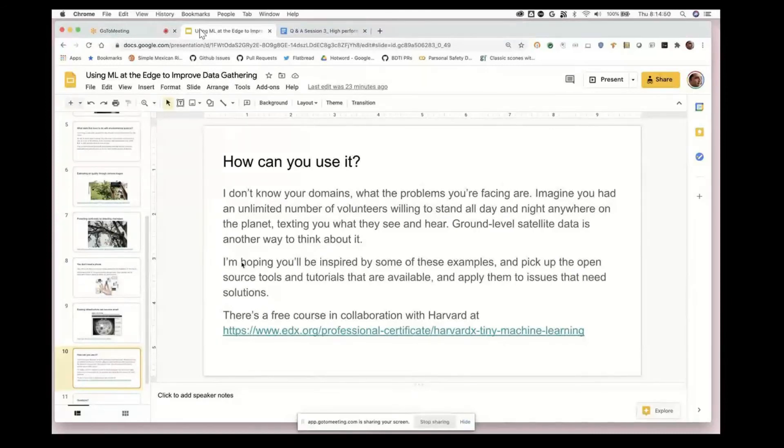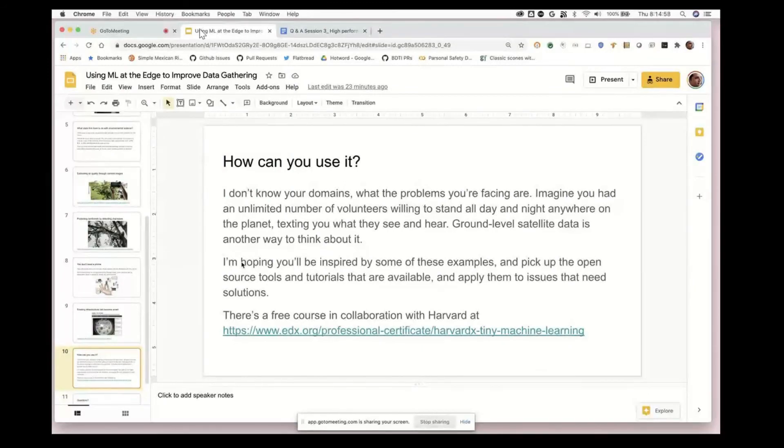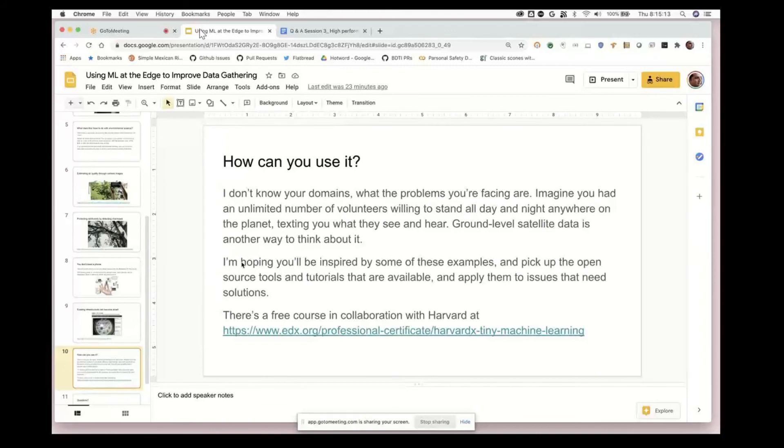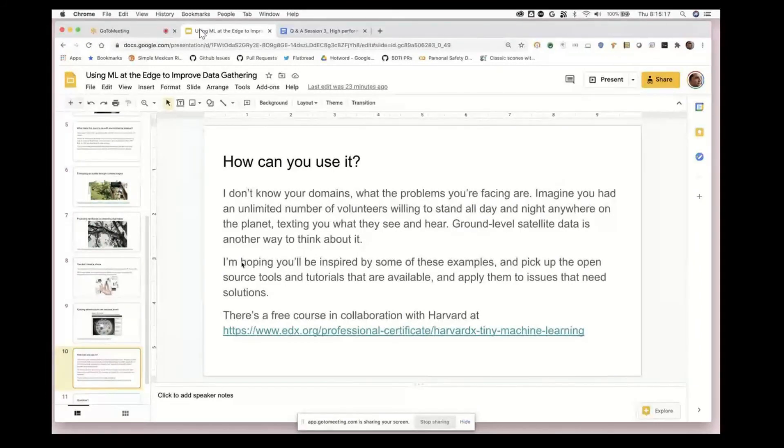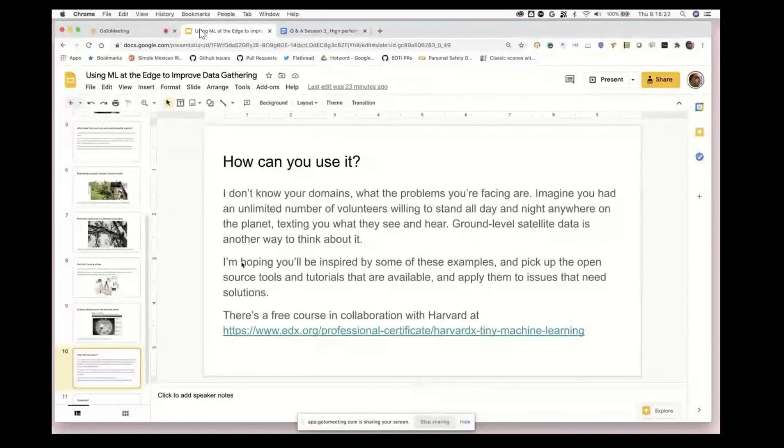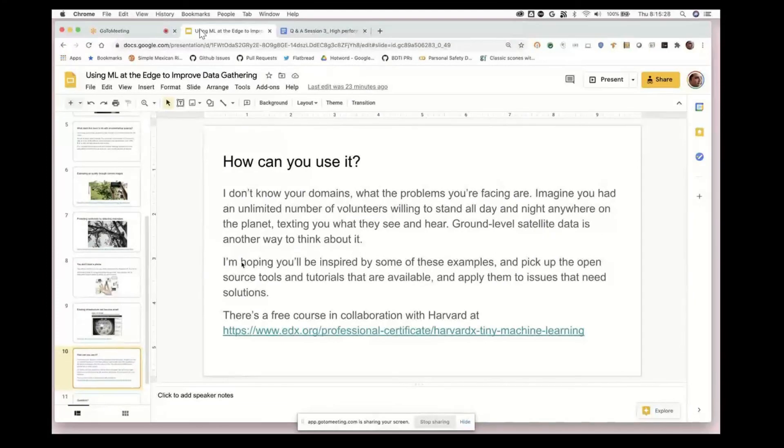I'm here because I'm a massive fan of the work that your teams are doing. I think it's incredibly important for everyone and has an incredibly high impact, but I don't know your domains. If you think about the possibilities of these smart sensors, think about having an unlimited number of volunteers willing to stand day and night anywhere on the planet texting you what they're seeing and hearing.